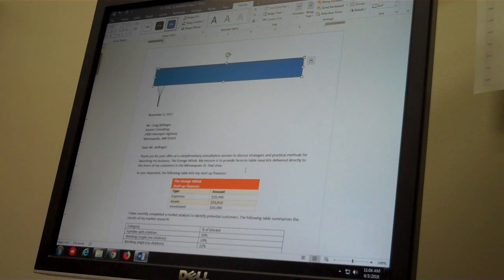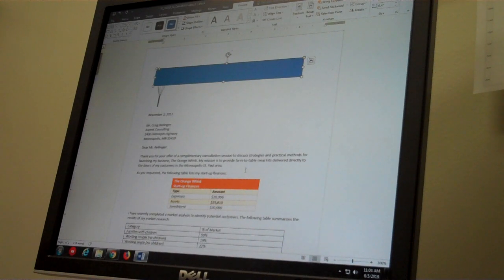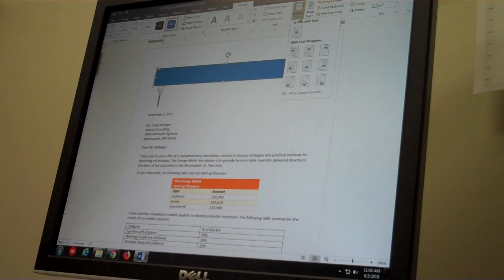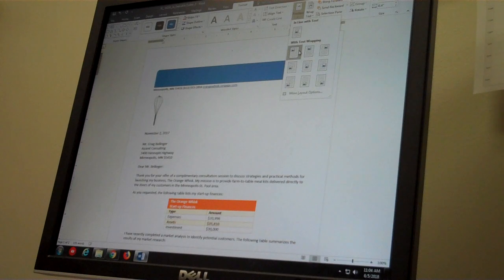Under the position tool, we can just hover over the different options until we find position in top left with square text wrapping. It happens to be my first choice under with text wrapping. I will select that.